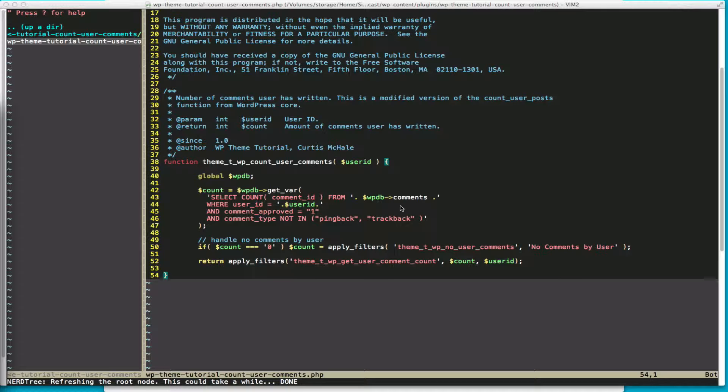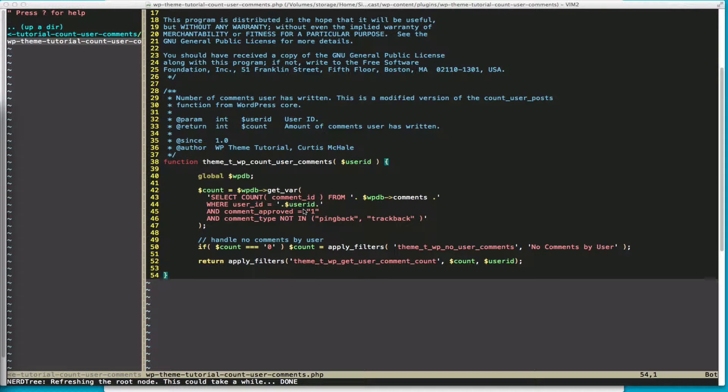So like I said, we're selecting from the comments table where user_id, which we saw, is equal to our variable, where comment_approved is 1, and comment_type is not pingback or trackback because they're also stored in the comments table.